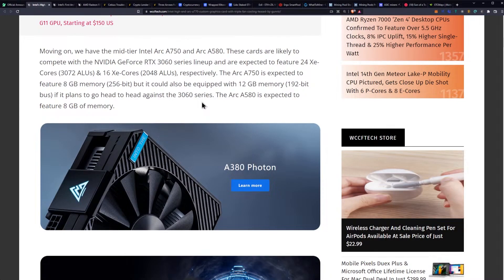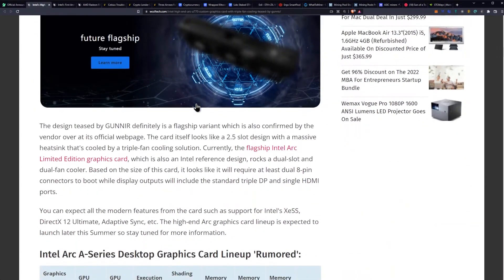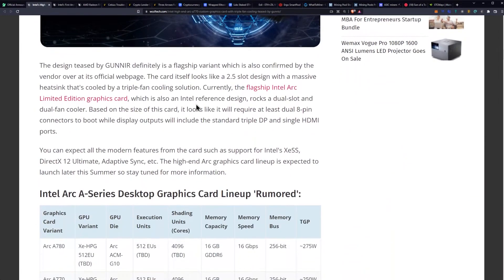Not quite as awesome. I hope the A750 comes with a 256-bit bus. Personally, if it plans to go ahead against the 3060 series, the ARC A580 is expected to feature 8 gigabytes of memory. I would assume that gets a cut down bus. Of course.